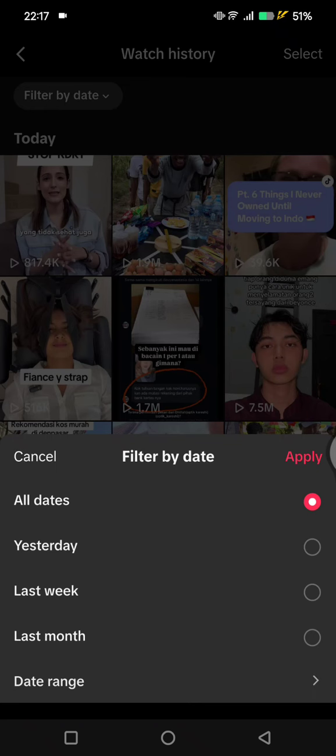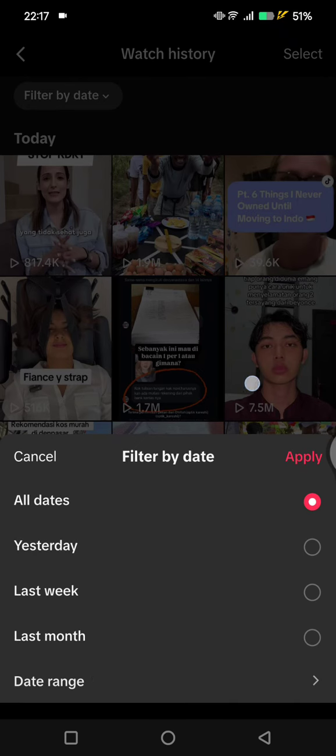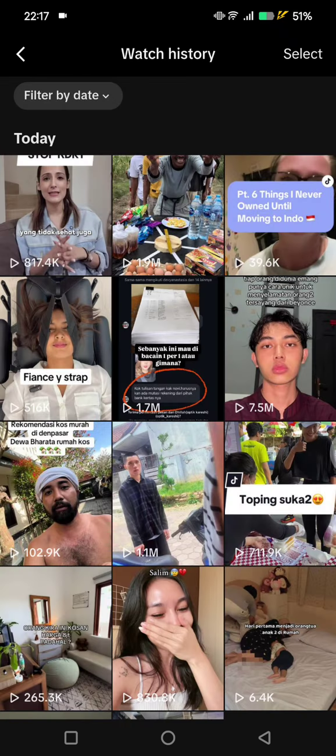For example, you can filter by yesterday, last week, last month, or you can also choose a specific date range. That's pretty much all — thank you so much for watching, don't forget to like, comment, and subscribe, and also click on Thanks.